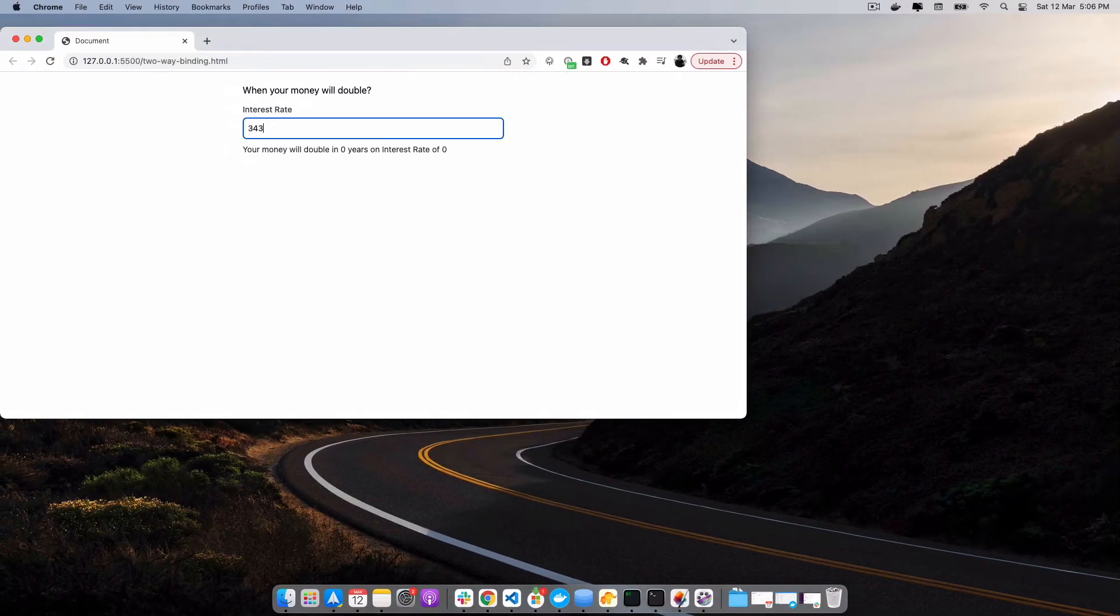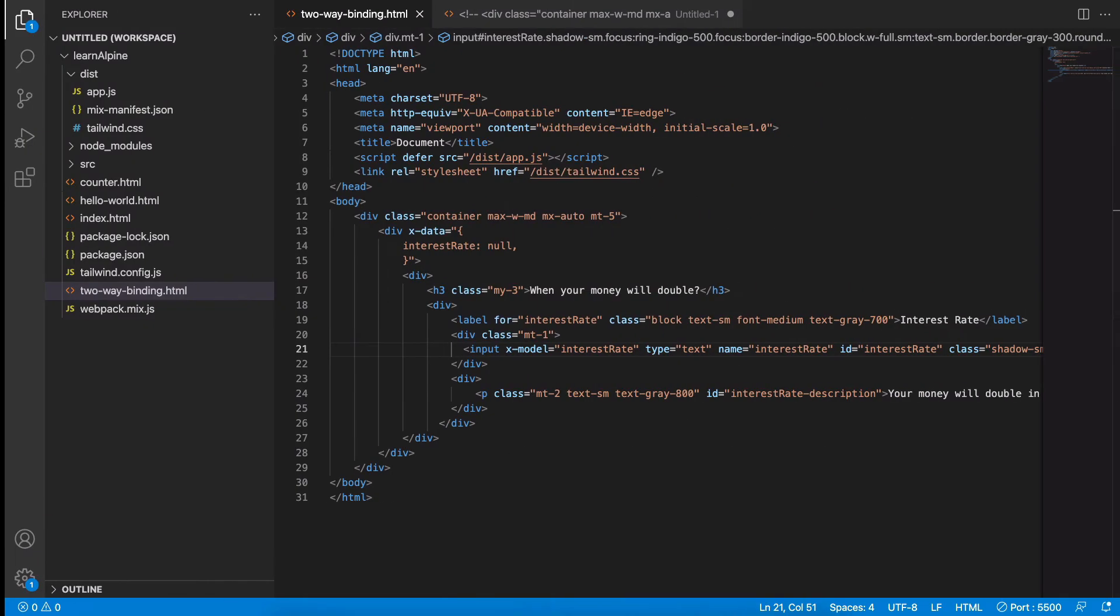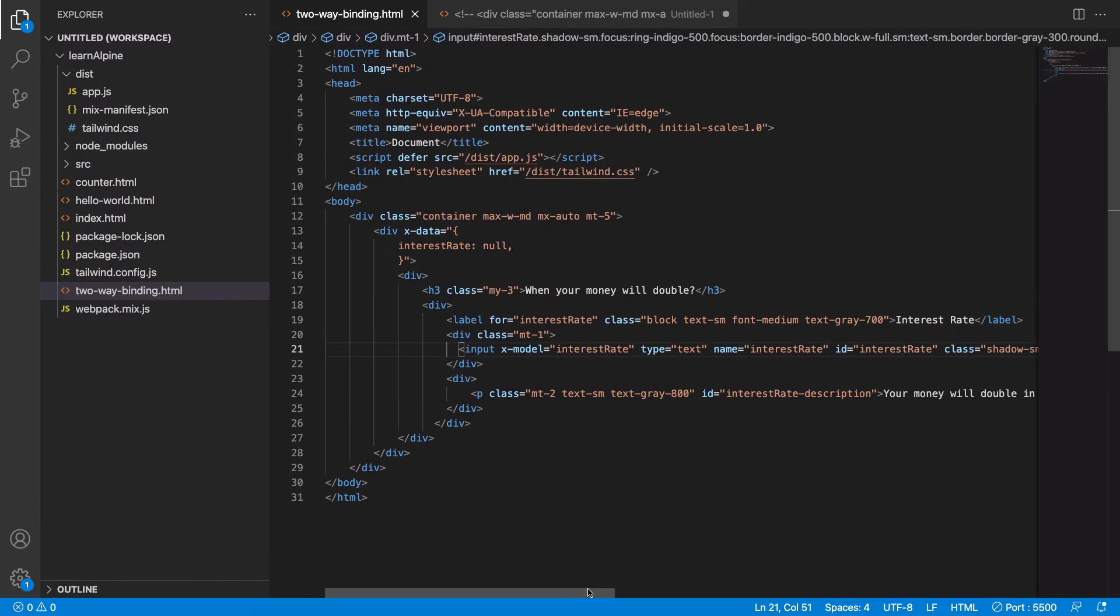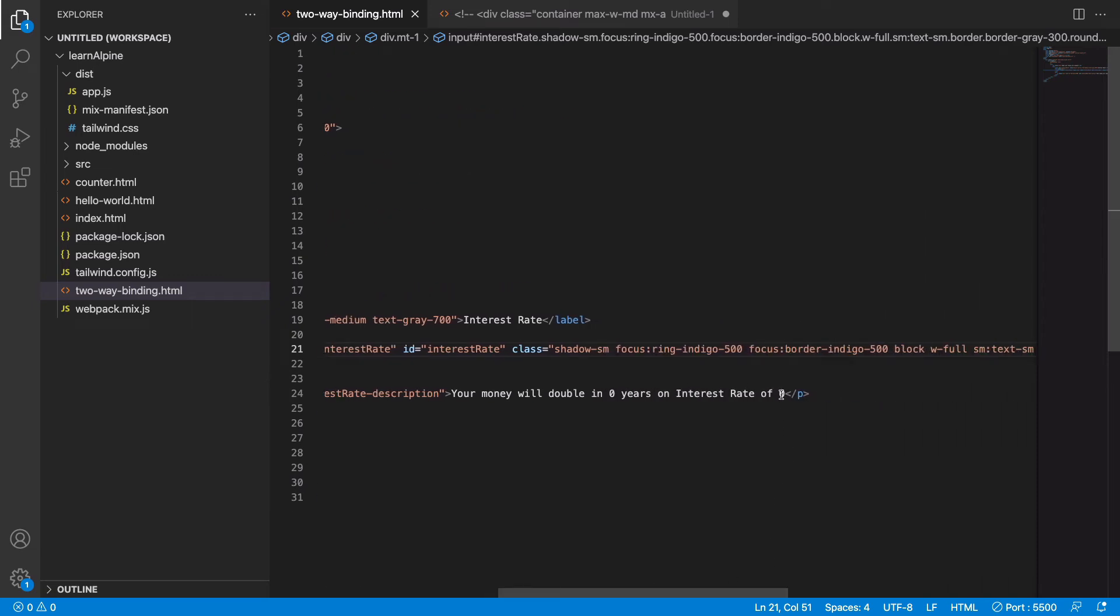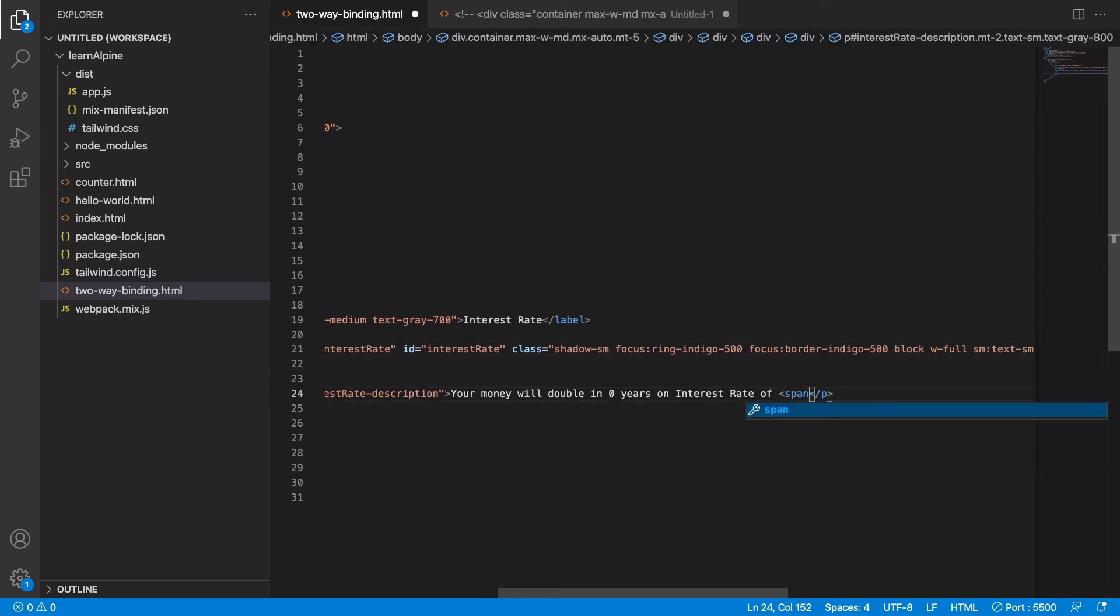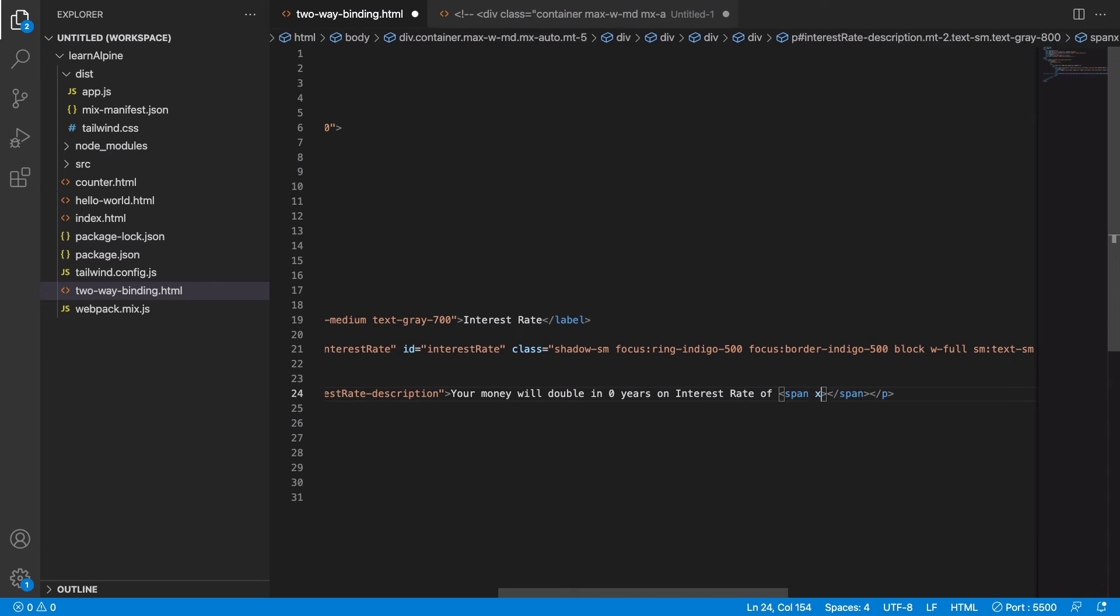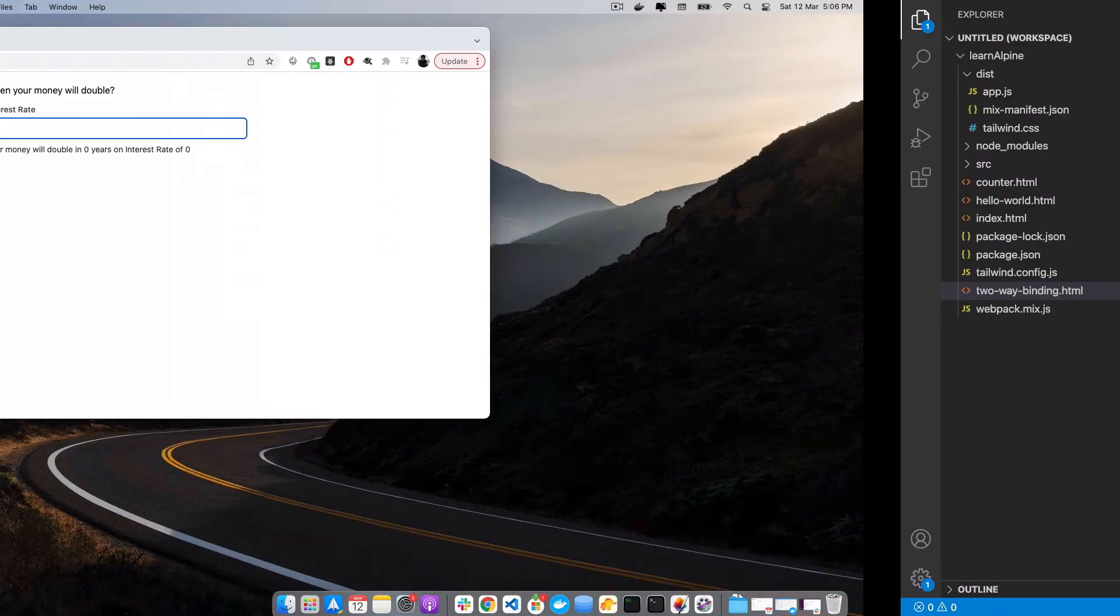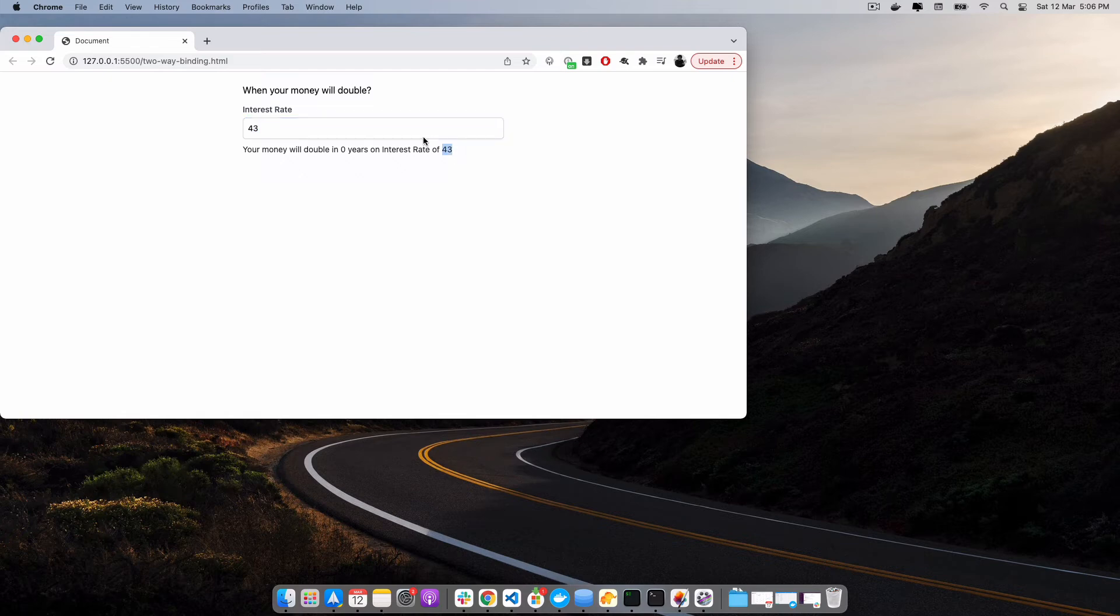We have interest rate here, so now if you see, if I change it here, it should also reflect it here. So I will say, instead of zero, this should be equal to interest rate. So whatever interest rate I provide should be reflected here as well.